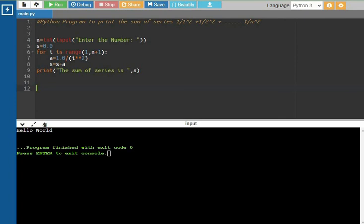Next, i equals 5. The condition is true. a = 1/5² = 1/25. s = 1 + 1/4 + 1/9 + 1/16 + 1/25. Then i equals 6, so the condition is false and control exits the loop. Now the print statement outputs the sum of the series.